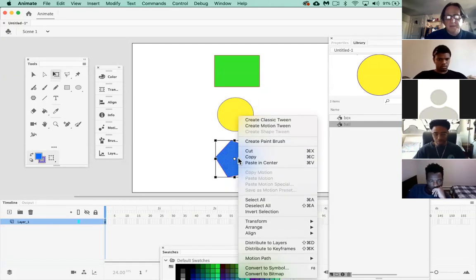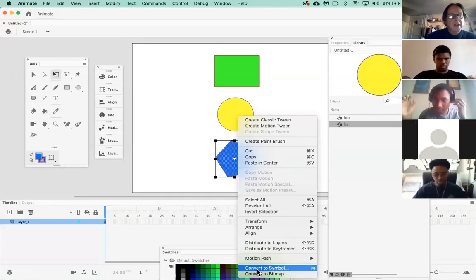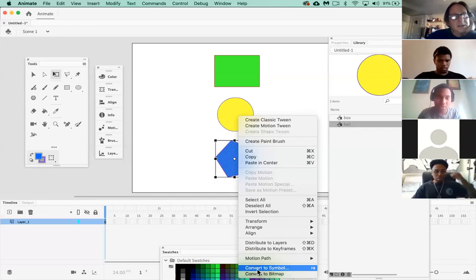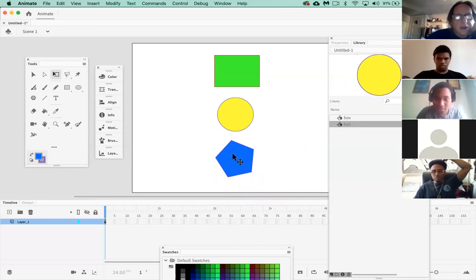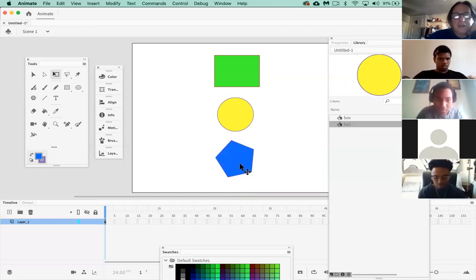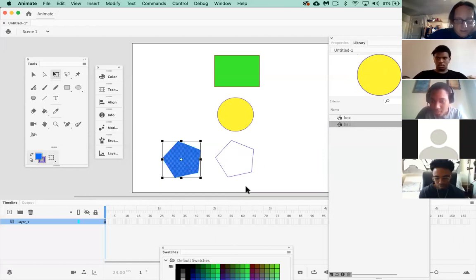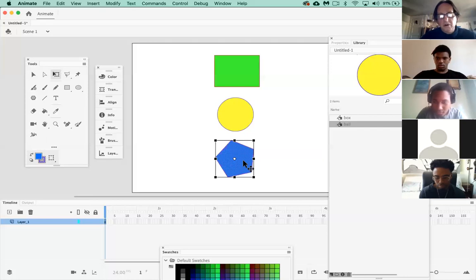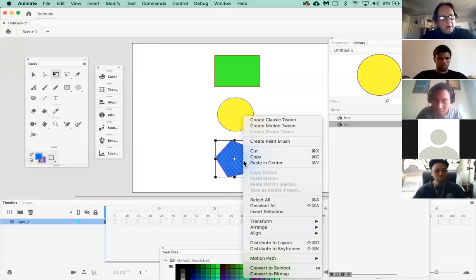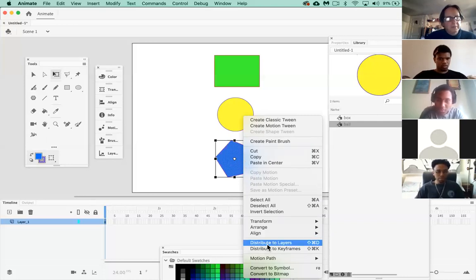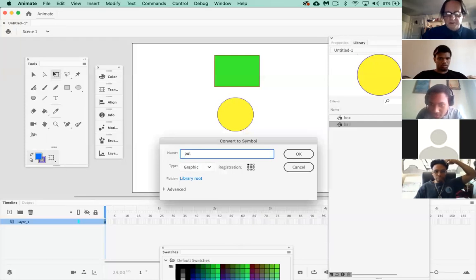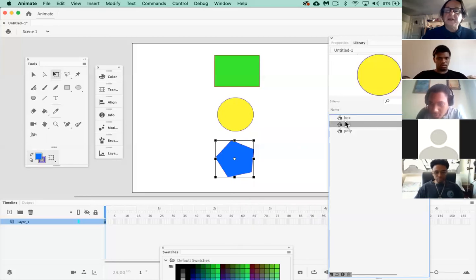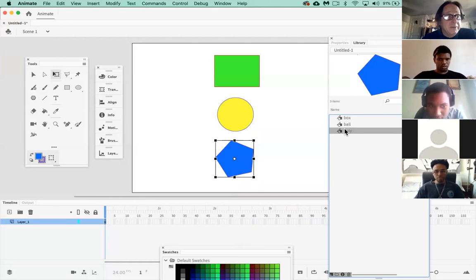Now what you're going to be doing is doing this with type. Go to the last shape — select it, double-click to get the stroke, control-click, Convert to Symbol. Make sure it's a graphic symbol and give it a name — I'm calling this one 'poly' because it's a polygon. So I've got three graphic symbols in the library, which means I can animate now. All three — you have to do one at a time: select an object, make sure you have the strokes by double-clicking, then control-click and Convert to Symbol.